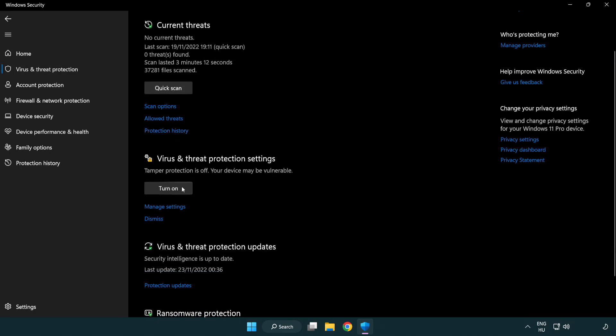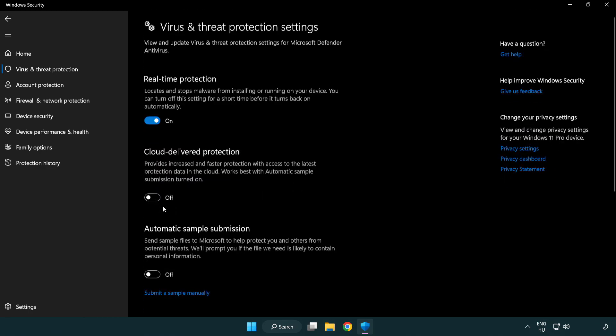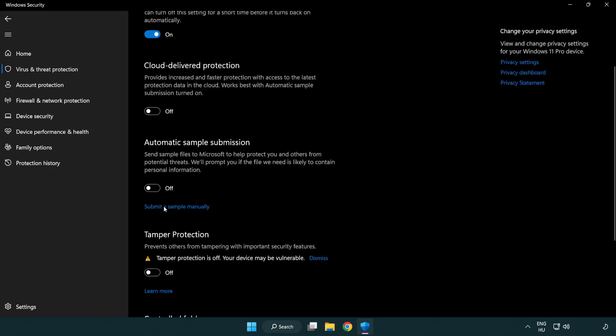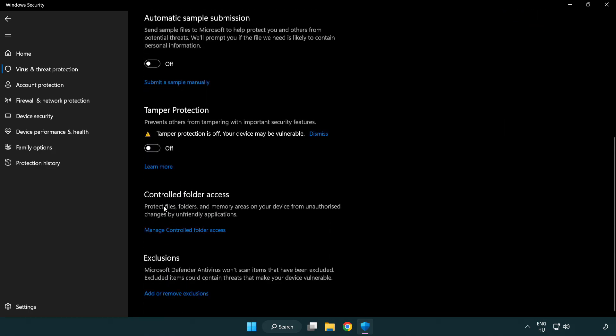Scroll down. Click manage settings. Scroll down. Click add or remove exclusions.